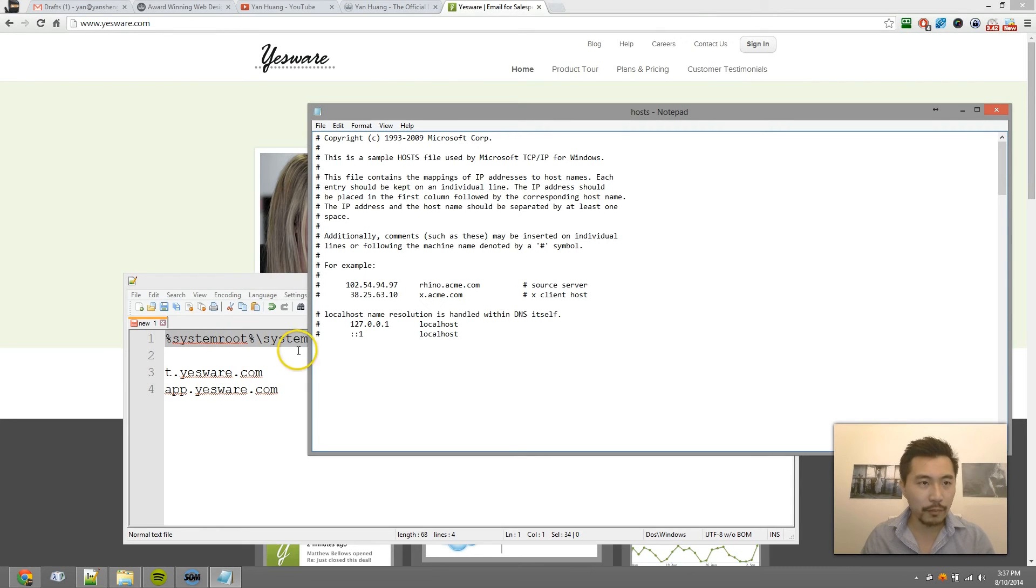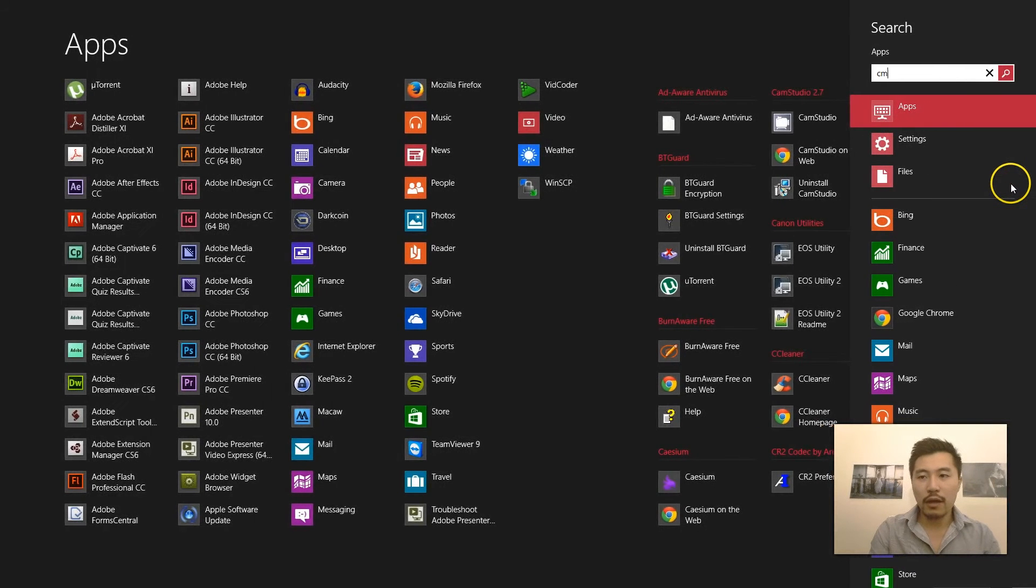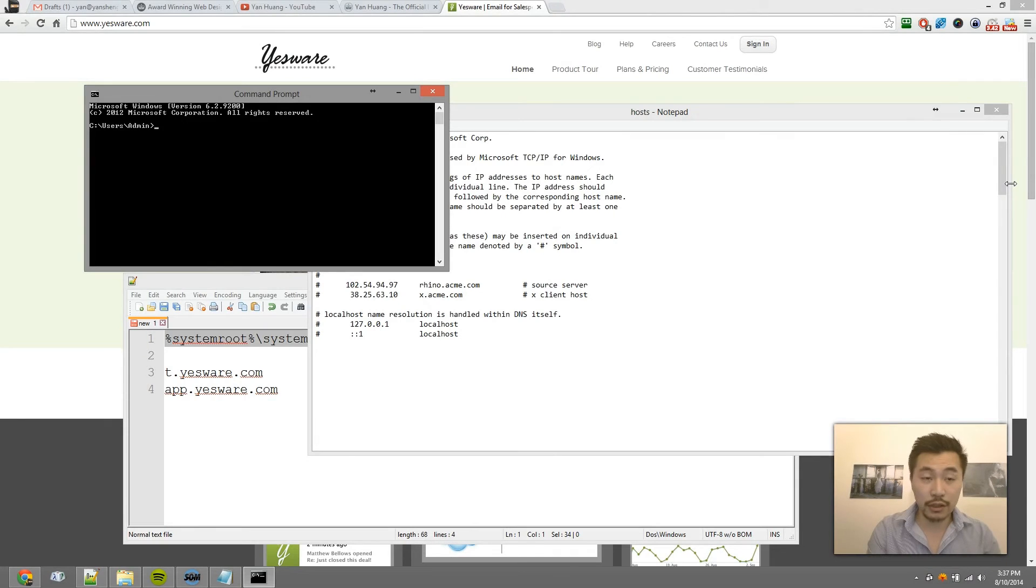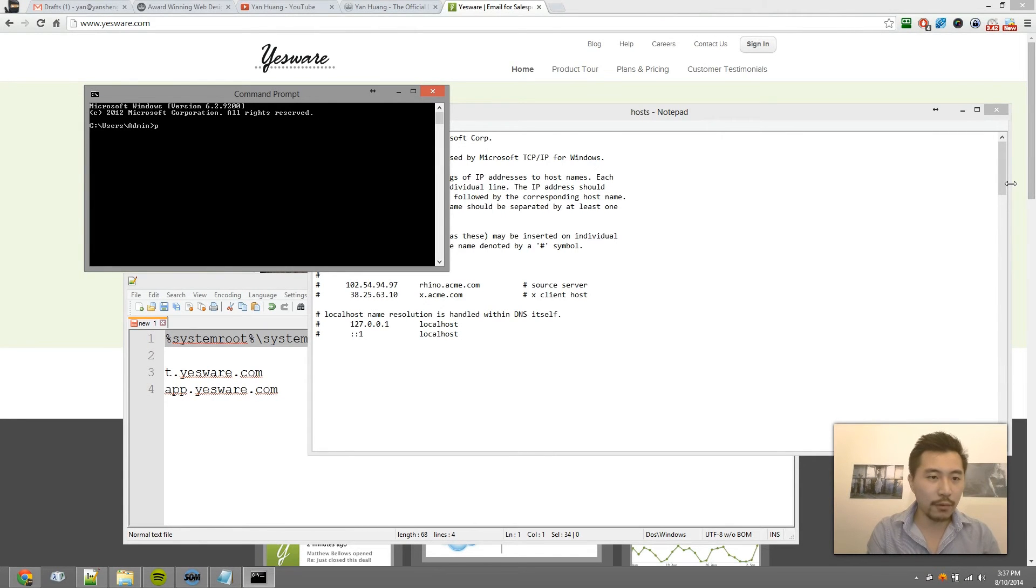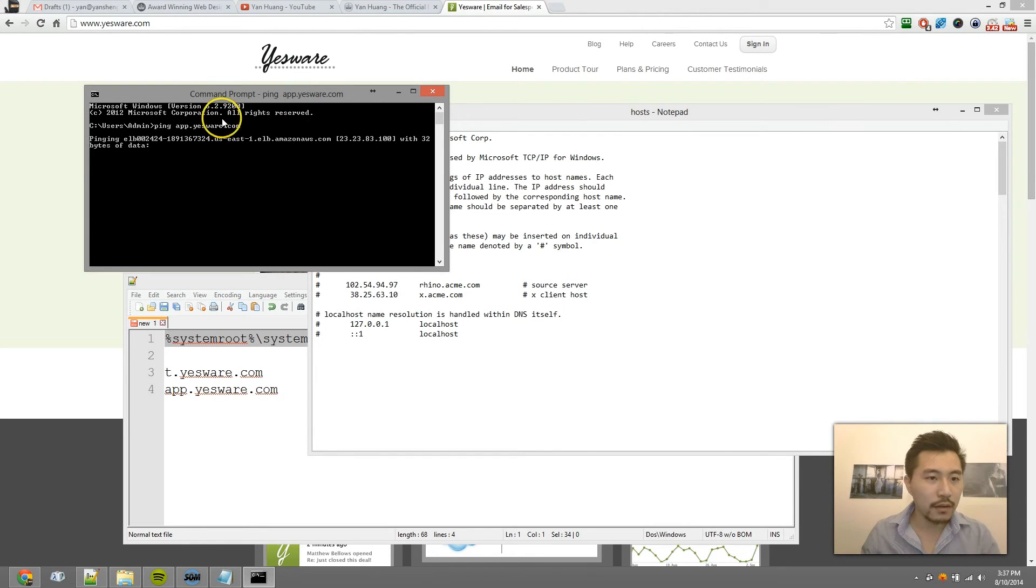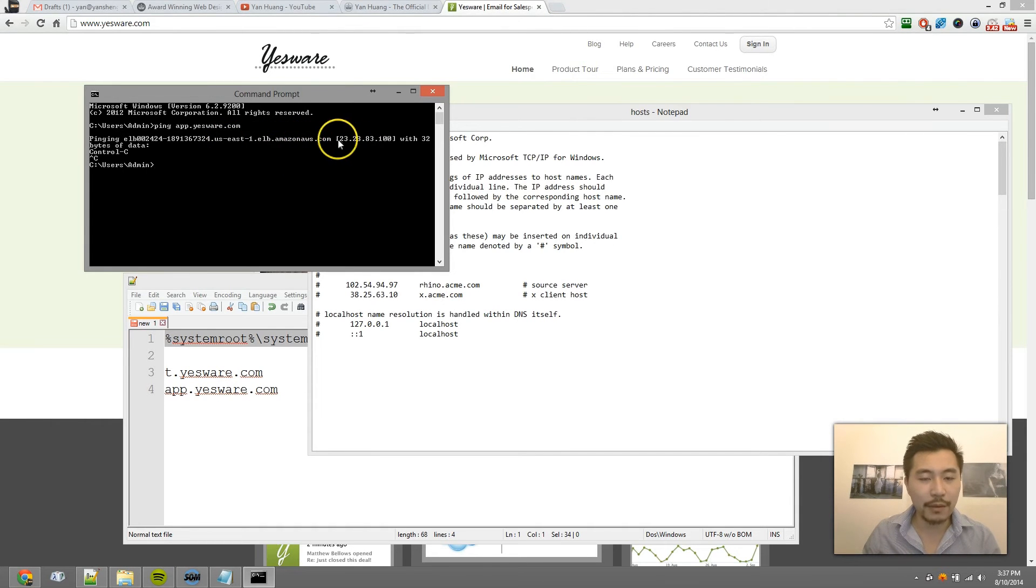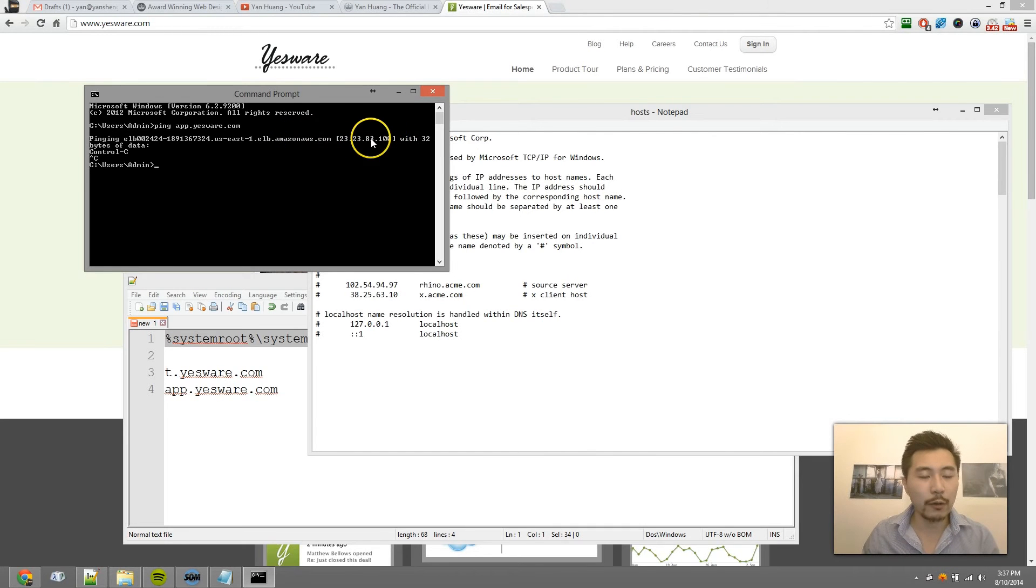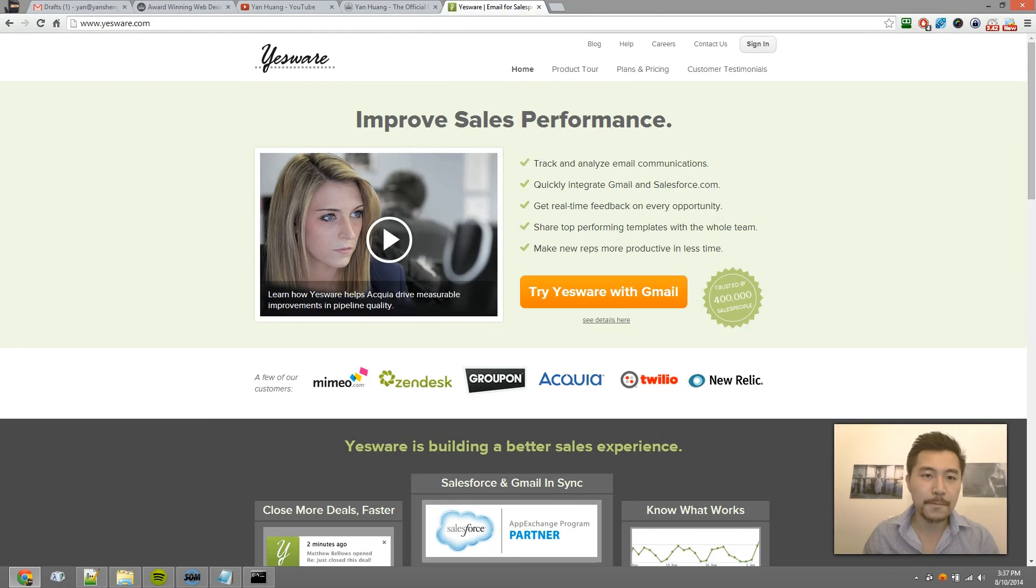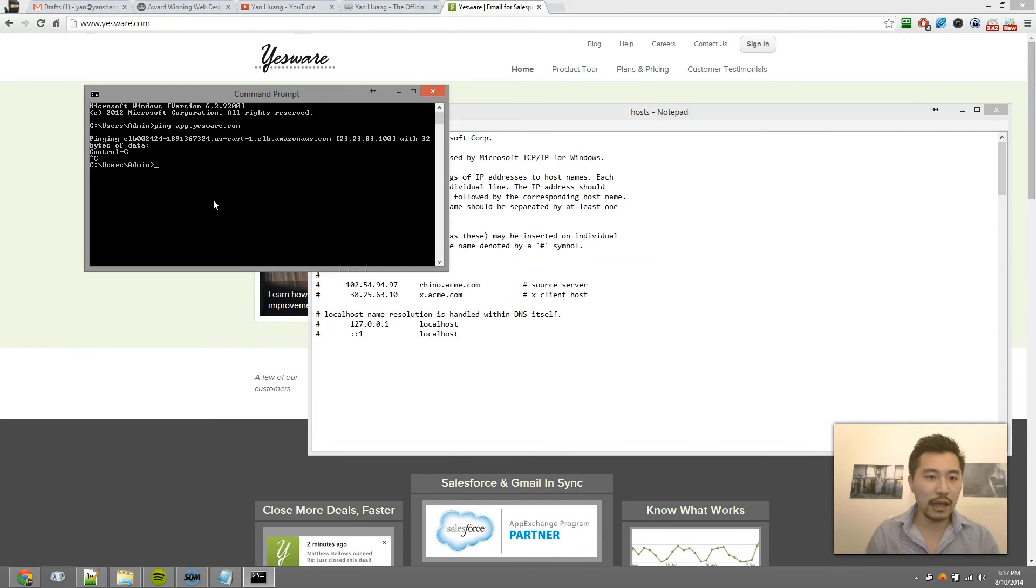If I go to ping app.yesware.com, see how it gives me a reading for Amazon AWS servers? That's probably where Yesware is hosting the images and data for all of this.